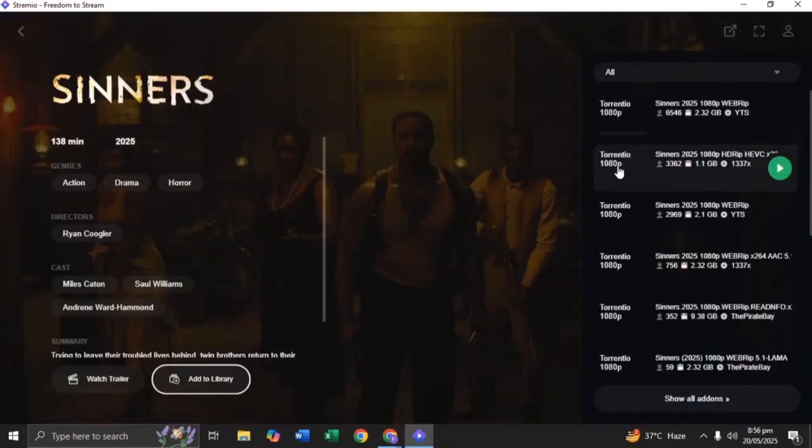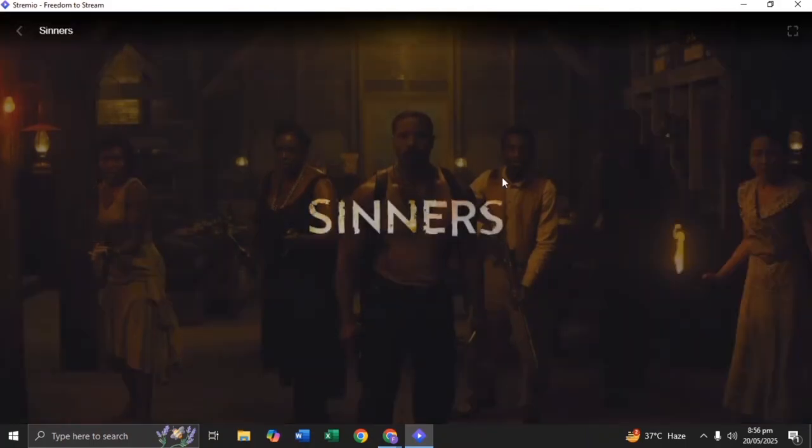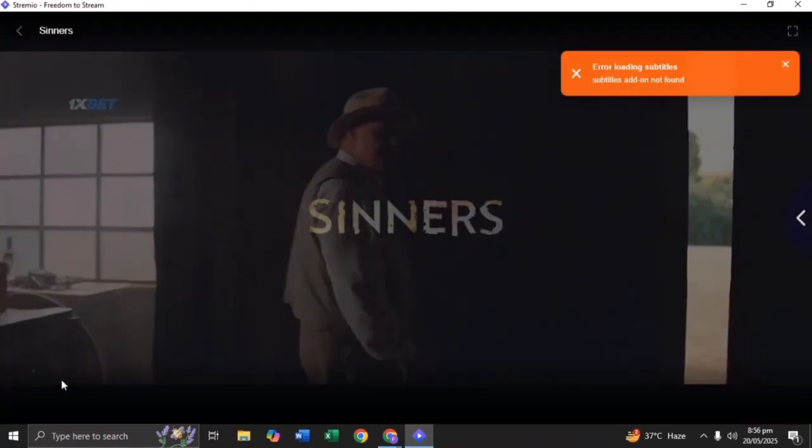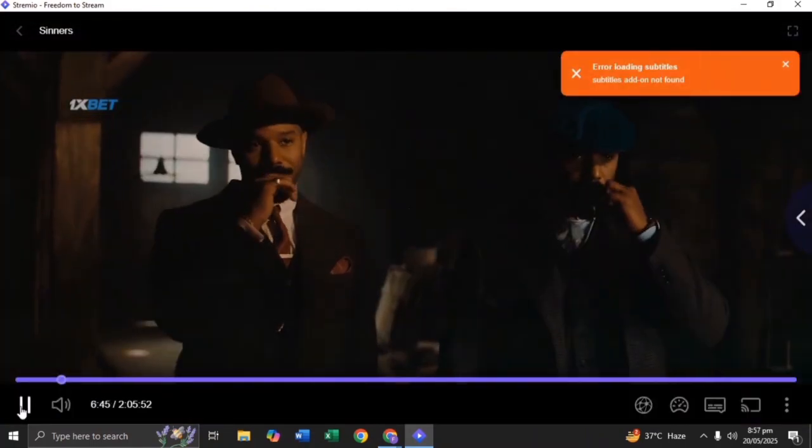That's it. Enjoy watching your favorite movie, series, TV show, or anime. All just one click away.